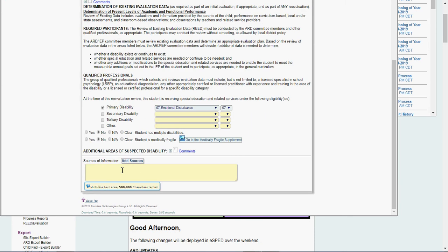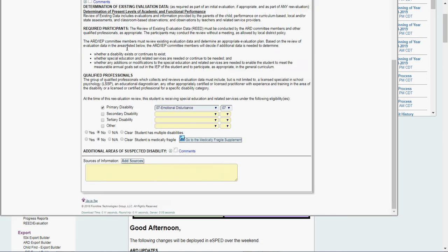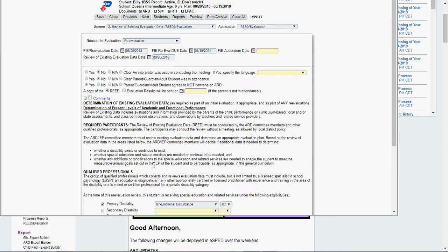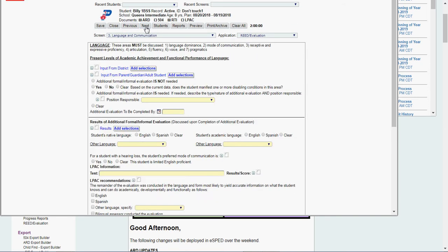Sources of information, this is where you go in and you can click add sources. There's nothing in there, but you would type in, you know, review of existing evaluation data, whatever it happens to be, put my sources in. Once I'm done with that, I click next.